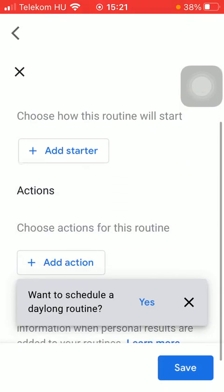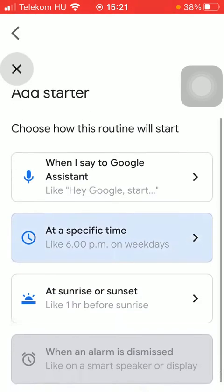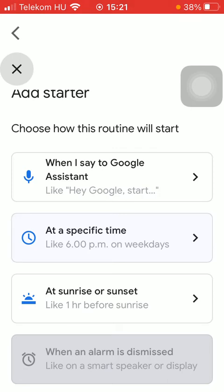Then you should add a starter, like how this routine will start. You can select a command to the Google Assistant. If you tap on this first button,